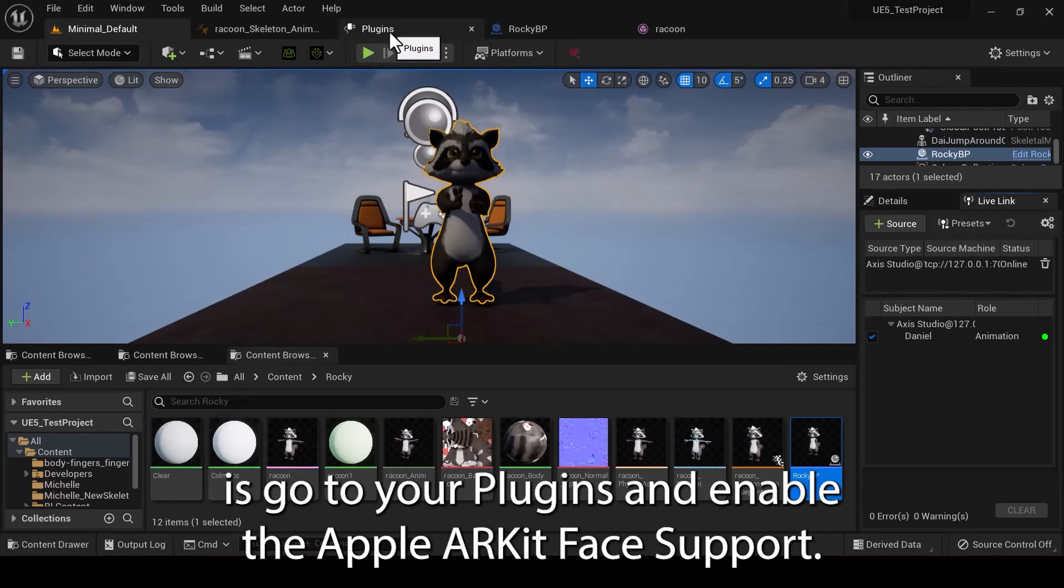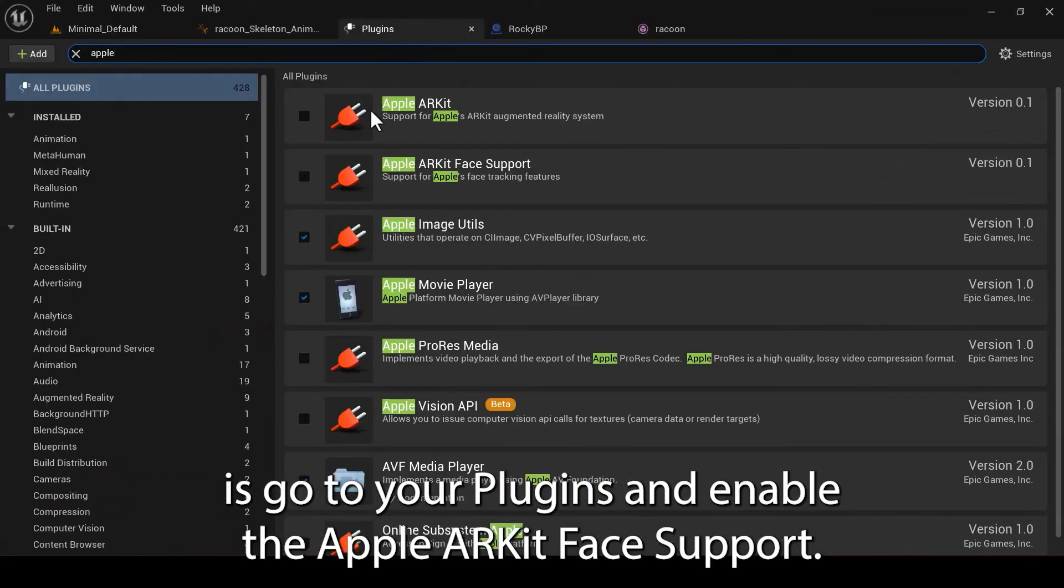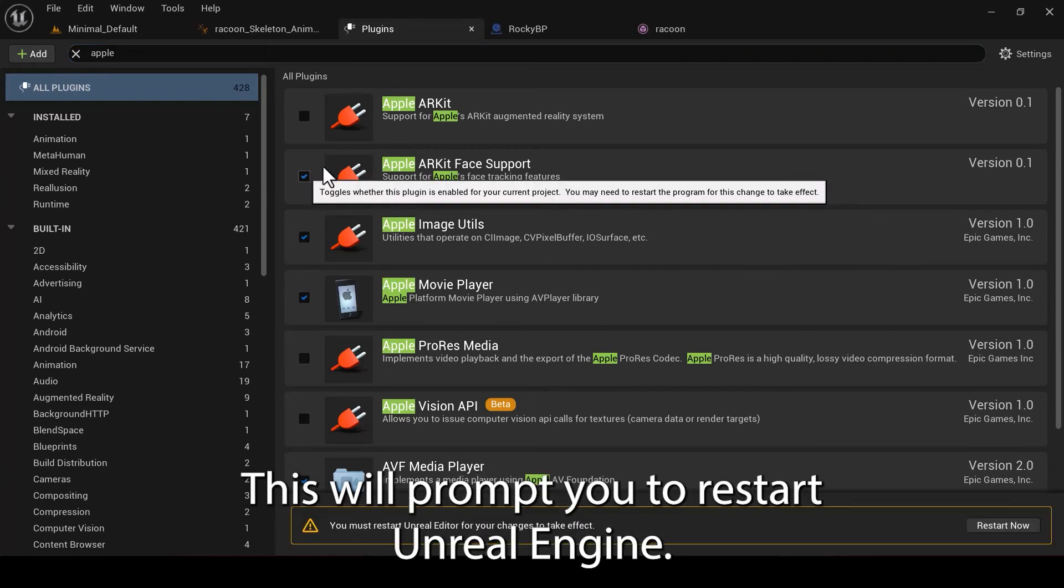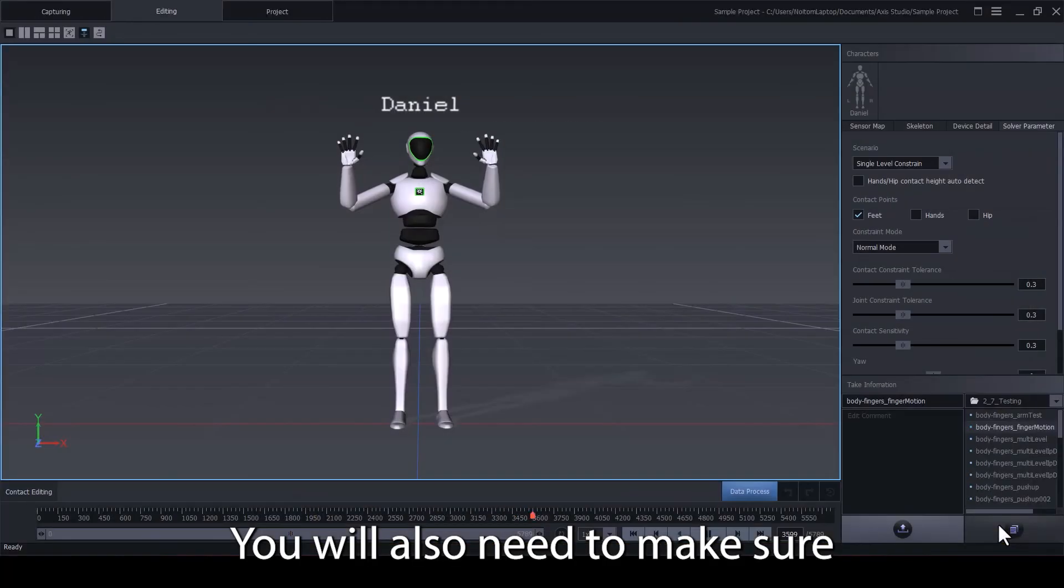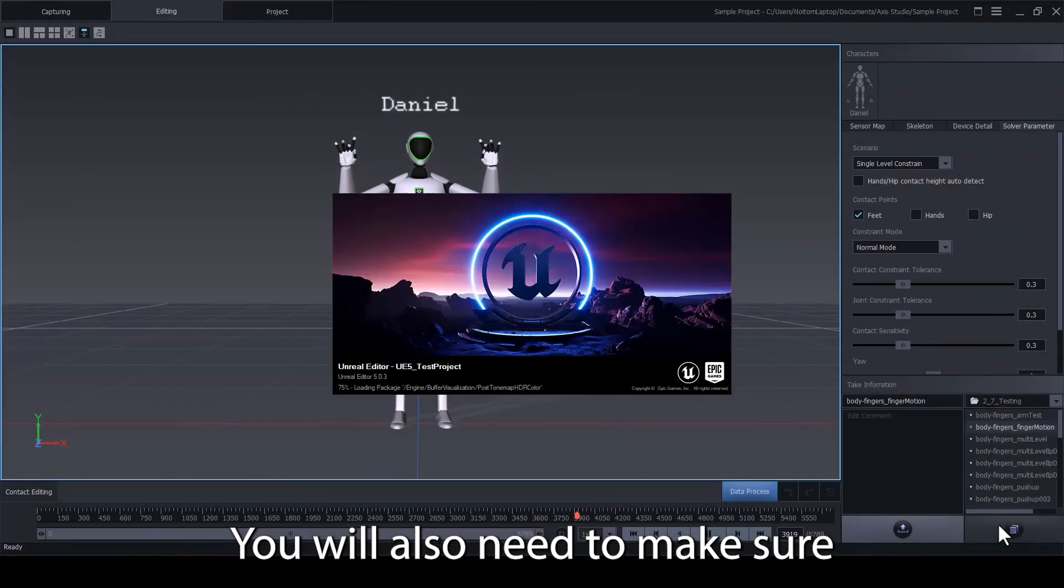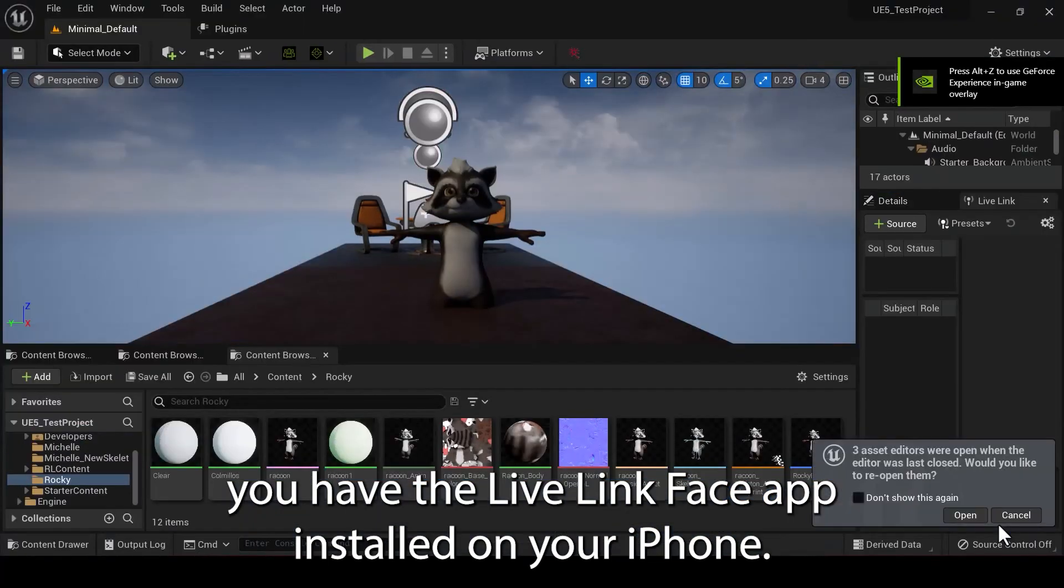The first thing you'll need to do is go to your Plugins and enable the Apple ARKit Face Support. This will prompt you to restart Unreal Engine. You will also need to make sure you have the LiveLink Face app installed on your iPhone.